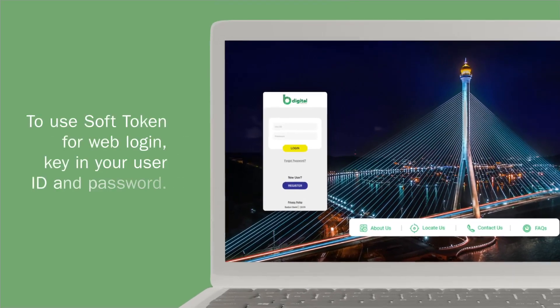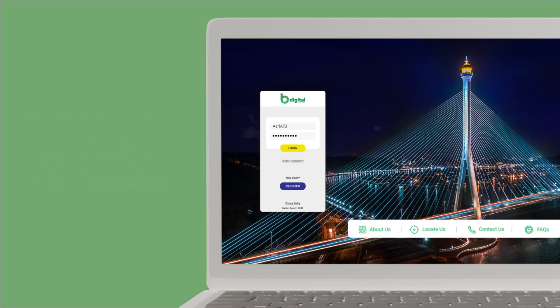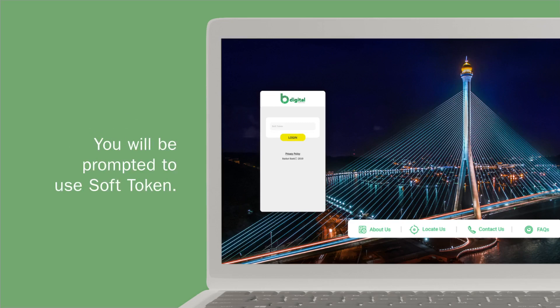To use soft token for web login, begin by keying in your user ID and password on the login page. You will then be prompted to key in the secure code generated by the soft token.